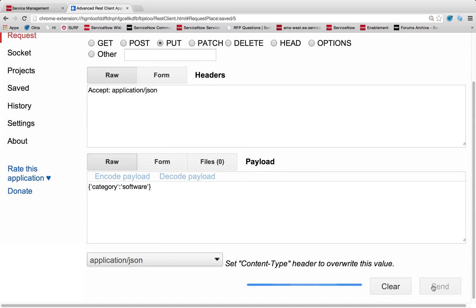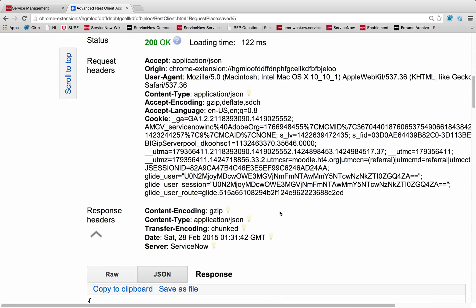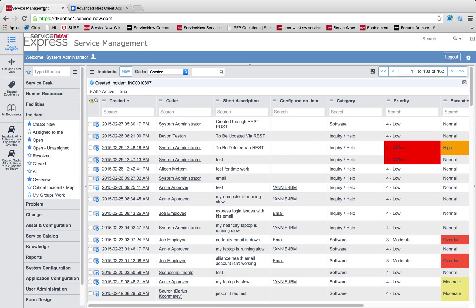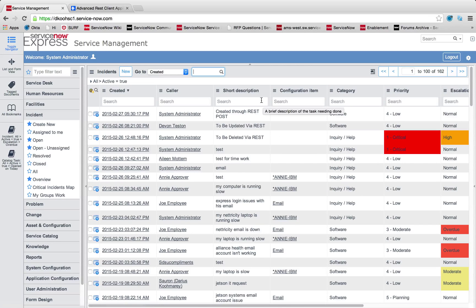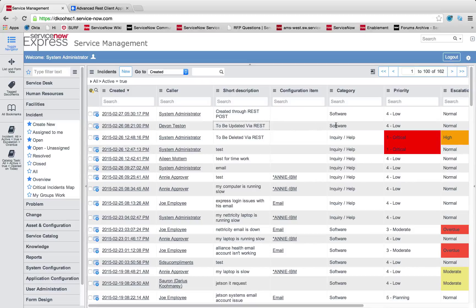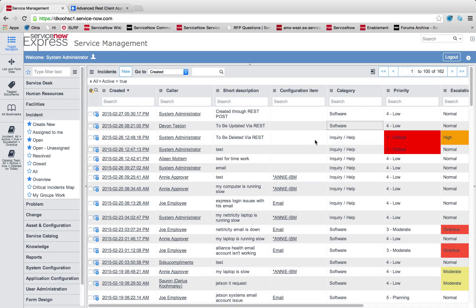So I'm going to do a put, and I'm going to simply send in the category as having the new value of software. So when I send this, we're going to let this load. You'll see I have a 200 OK. And when I refresh my list here, just like that, this updated via REST one has been set to software category as well. So for updating your records, very easy through programmatic integration.